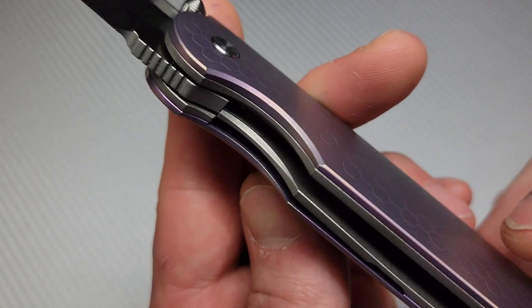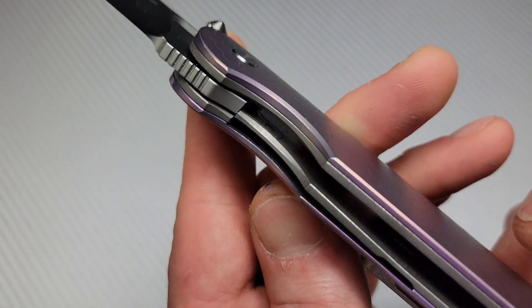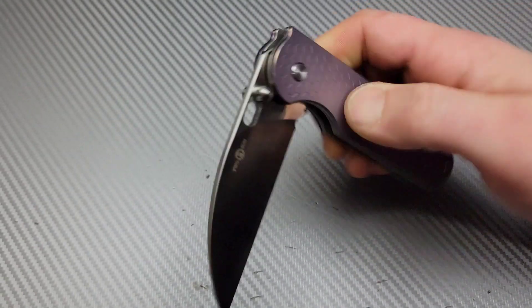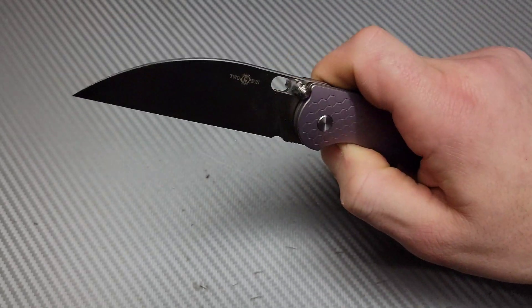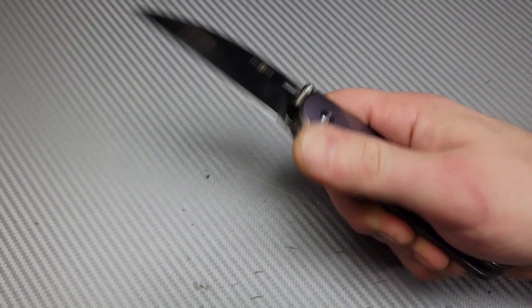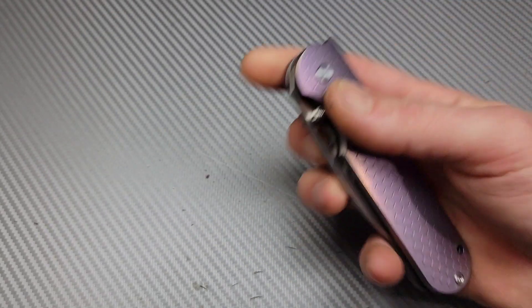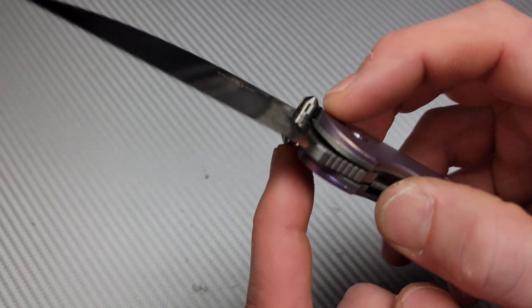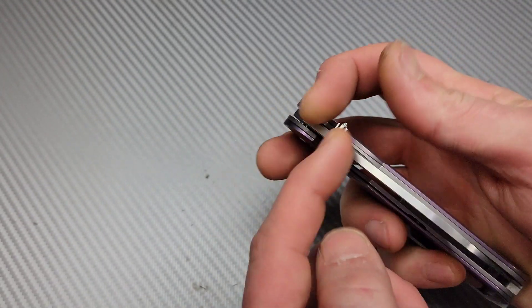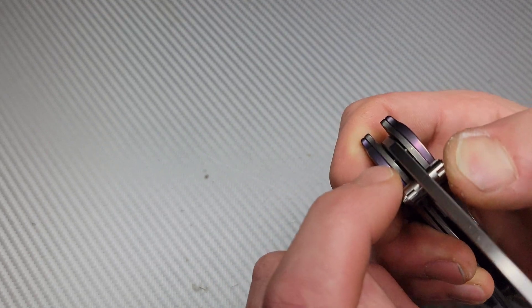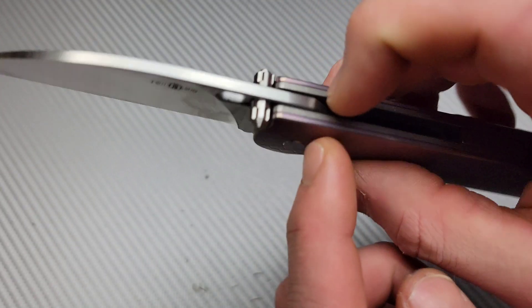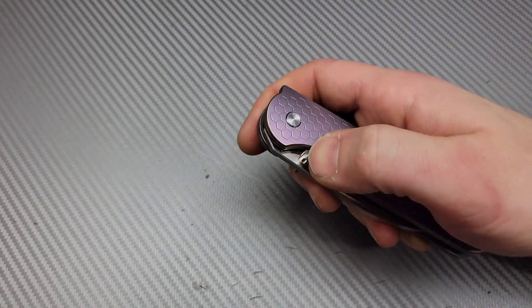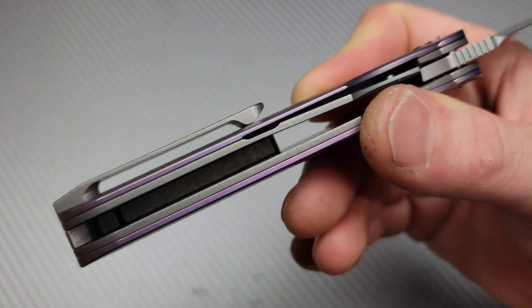The liner is titanium with a steel lock bar insert. And it is very smooth. Now it's not a fall shut action. But it's definitely drop shutty on its ceramic caged bearings. And the thumb studs act as a stop pin, as you can see. Now it also has an internal stop pin. So it has two stop pins. Isn't that cool? This thing is really incredible.